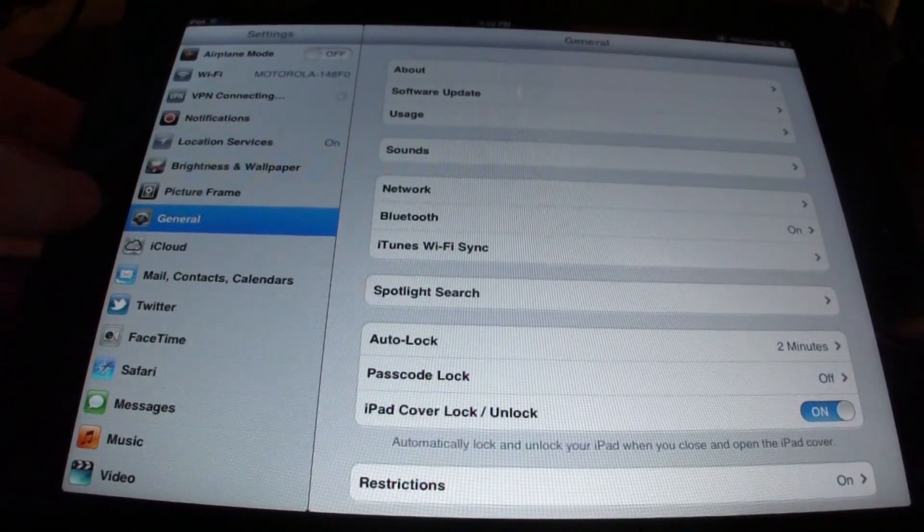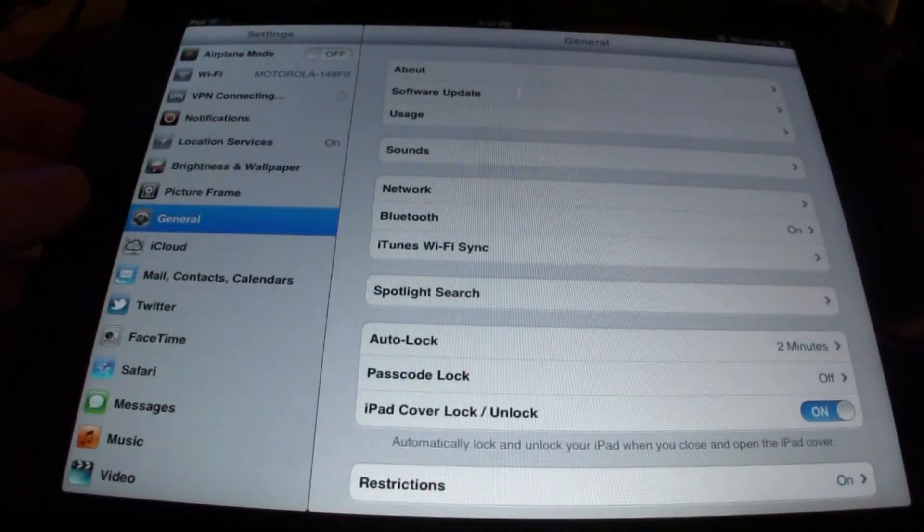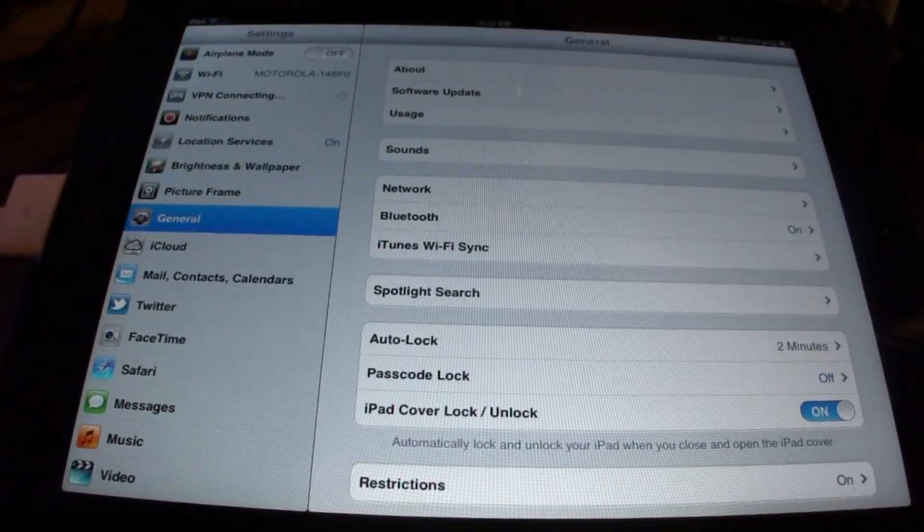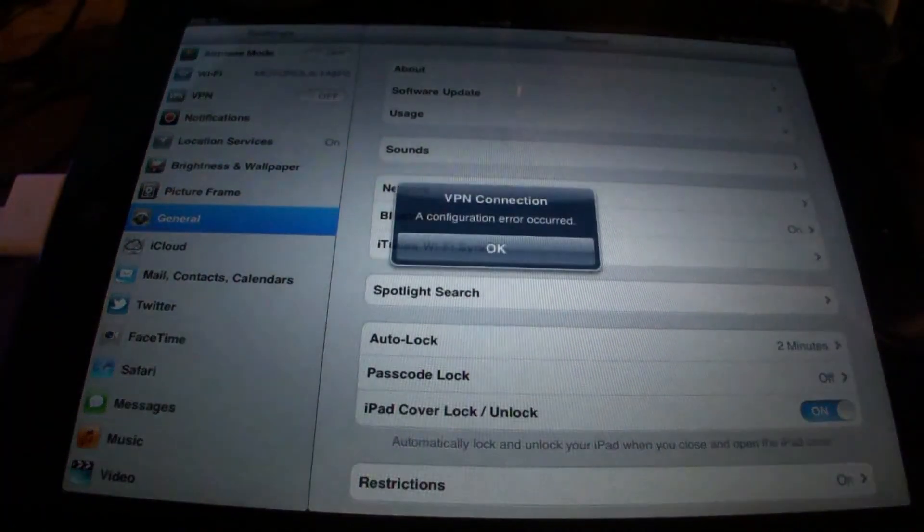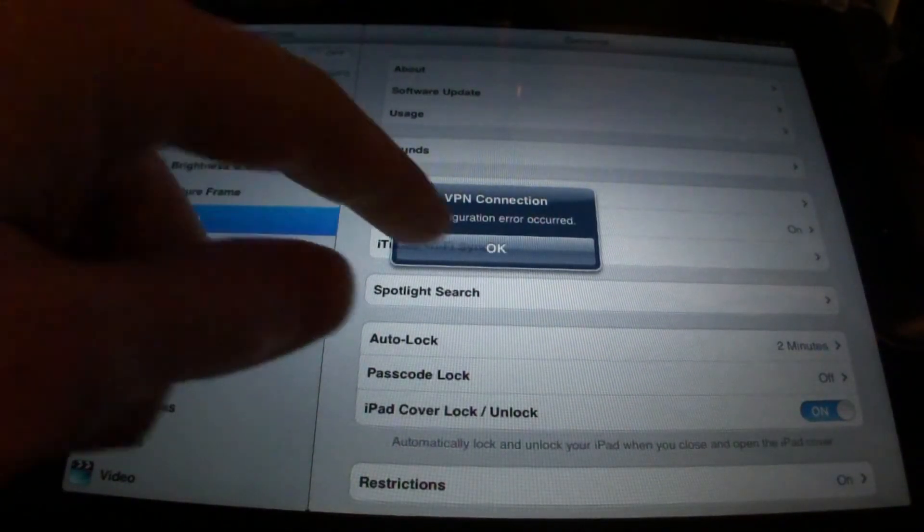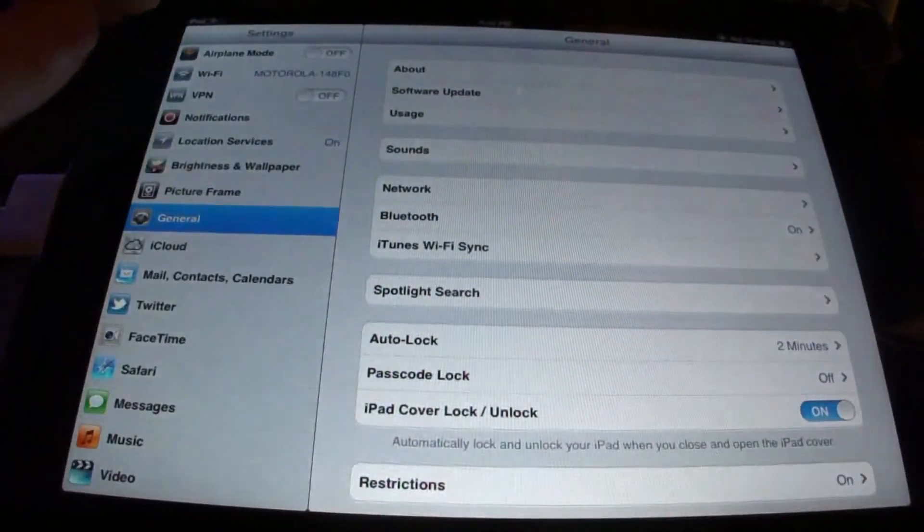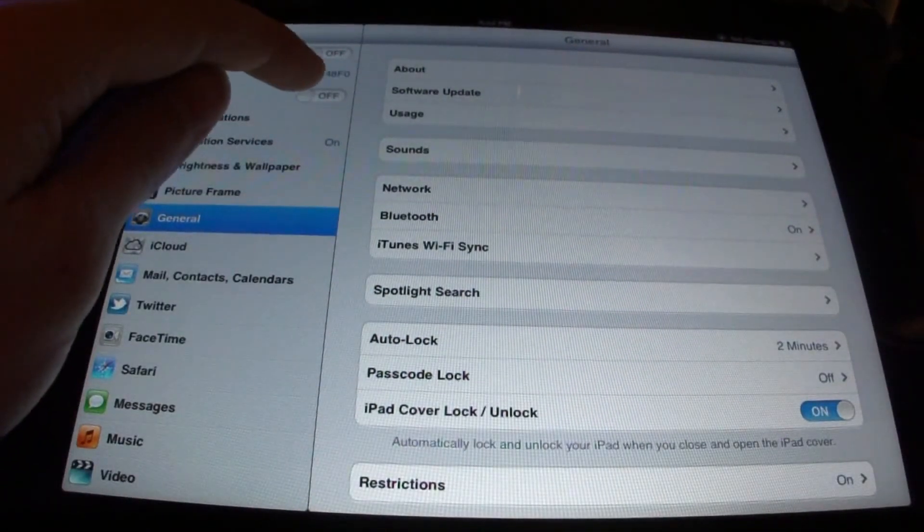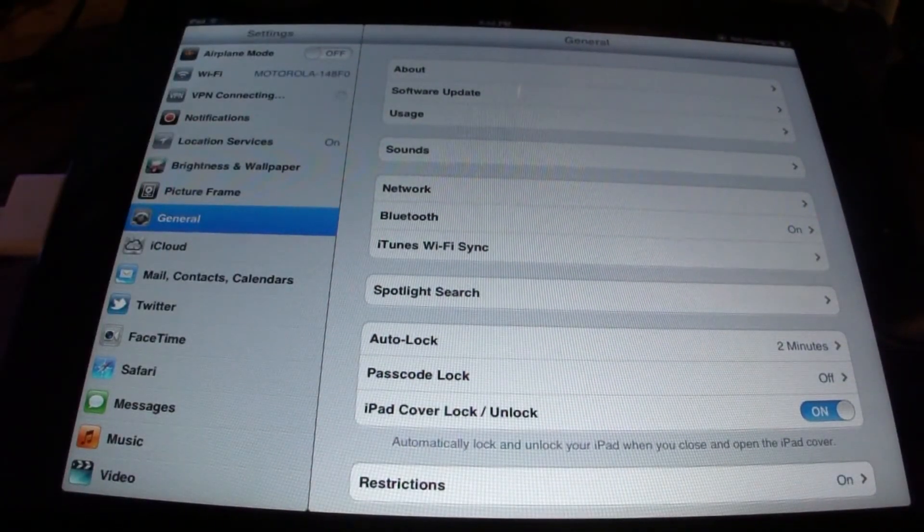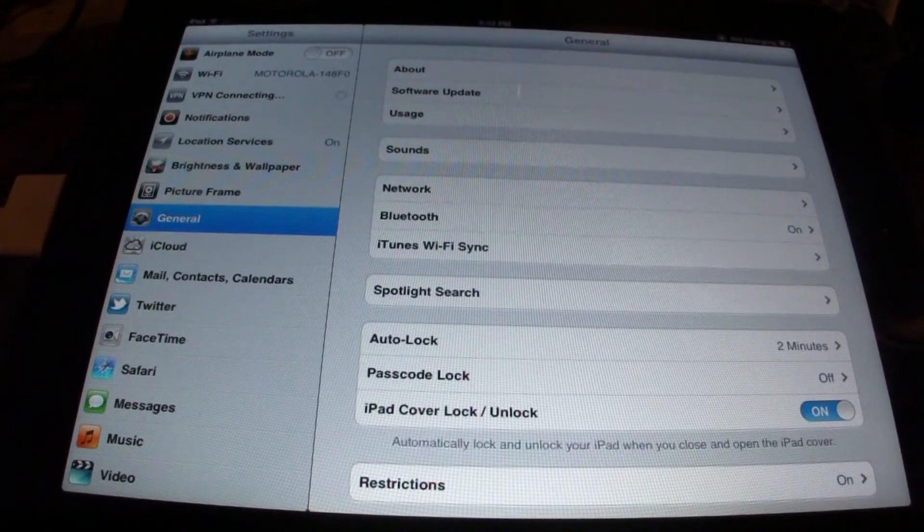You might have to do this two or three times. It only took me twice, but it'll end up resetting your iDevice and tell you that an error has occurred. Just keep turning it on, and eventually it'll reset.